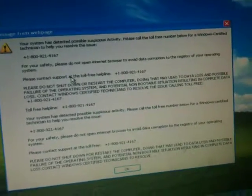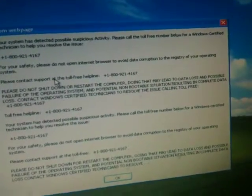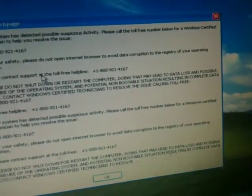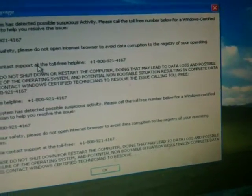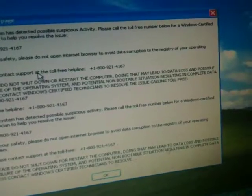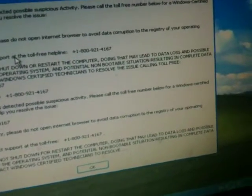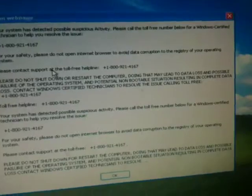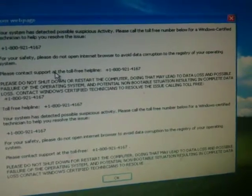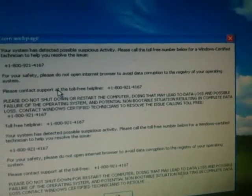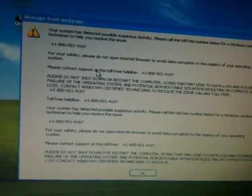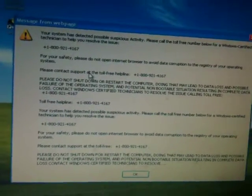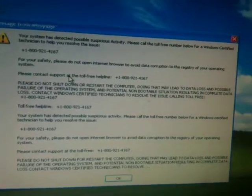1-800-921-4167. Please do not shut down or restart the computer. Doing that may lead to data loss and possible failure of the operating system and potential non-bootable situation resulting in complete data loss. Contact Windows certified technicians to resolve the issue.